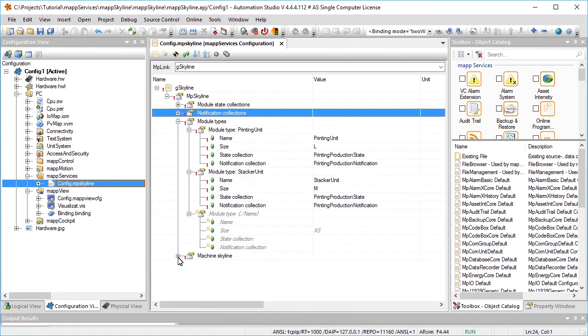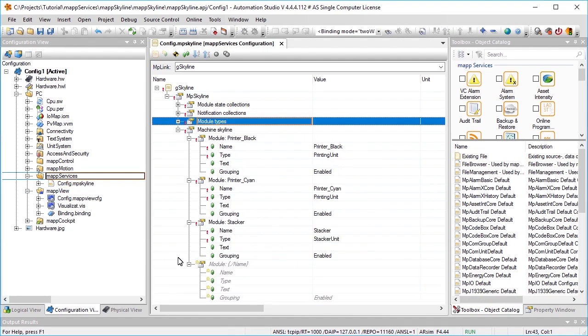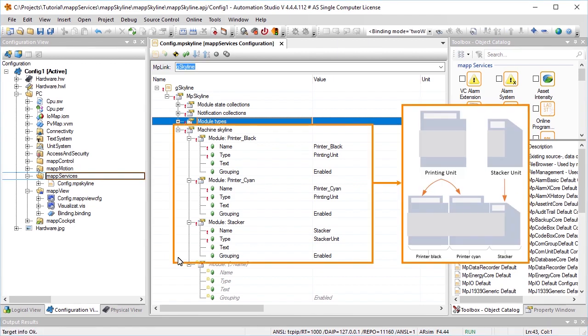Finally, the appearance of the skyline must be specified under machine skyline, which determines the order of the modules. Modules printer black and printer cyan of type printing unit and module stacker of type stacker unit are defined. The configuration is now complete.